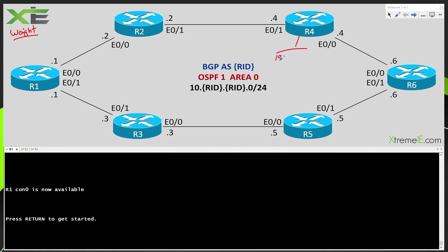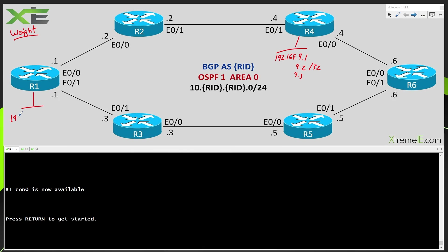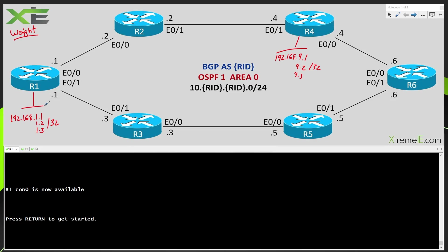So we're going to have 192.168.4.1 and we'll have 4.2 and 4.3. All of these guys are going to be slash 32s. We're going to have the same thing going on on R1. So we'll have 192.168.1.1, 1.2 and 1.3. And again all three of these are going to be slash 32s. The loopback address IDs. So they're going to be loopback 1, loopback 2, loopback 3.